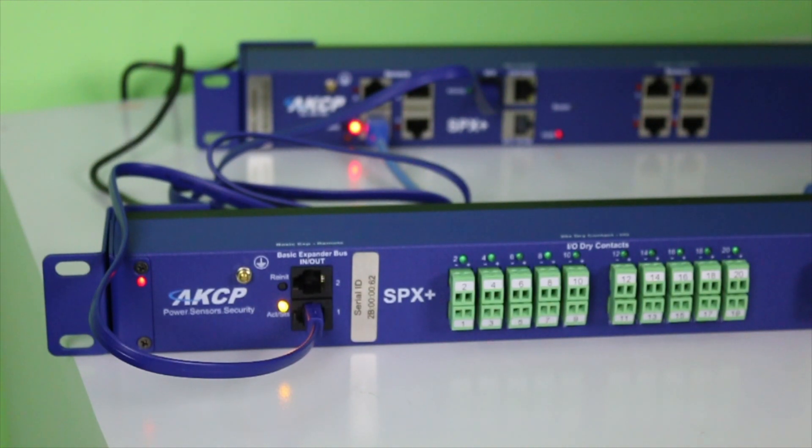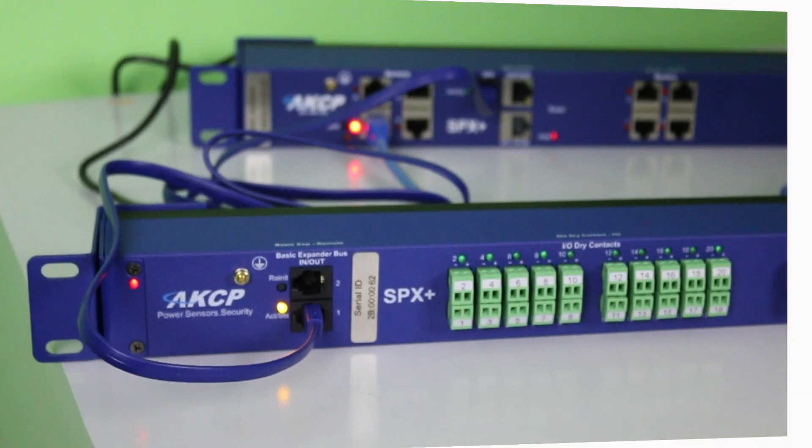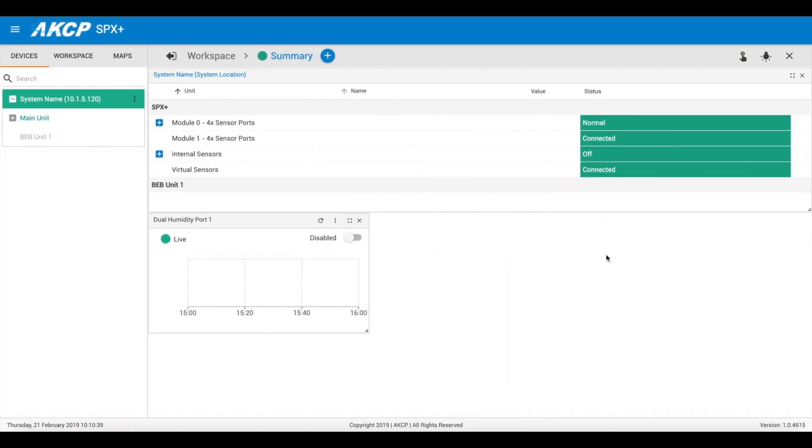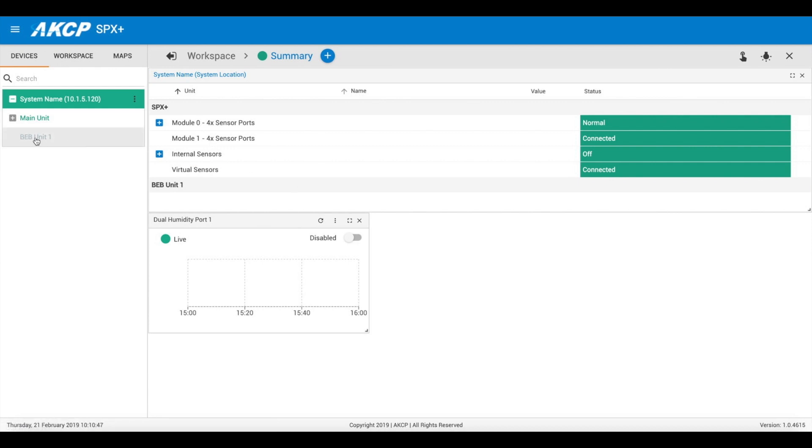If your BEB unit has been previously connected to your main SPX Plus and now it's grayed out so I cannot select it anymore, for whatever reason the connection has failed between our main SPX Plus and our BEB unit.